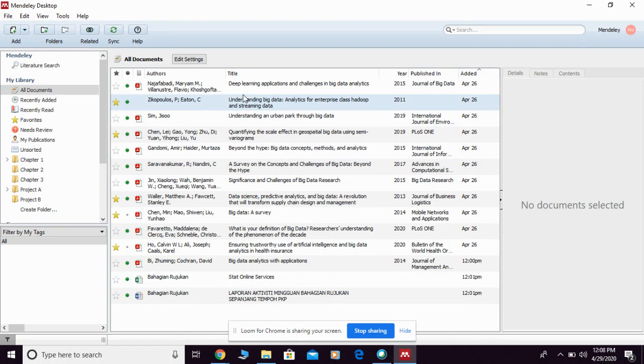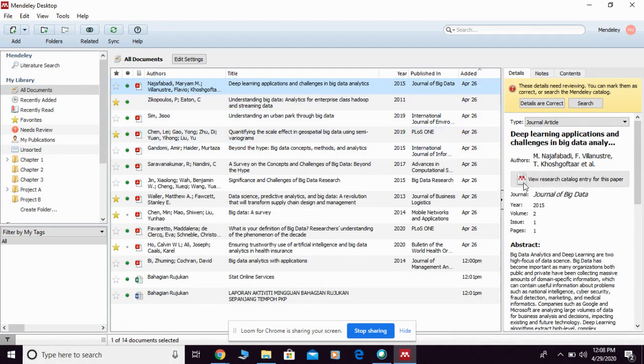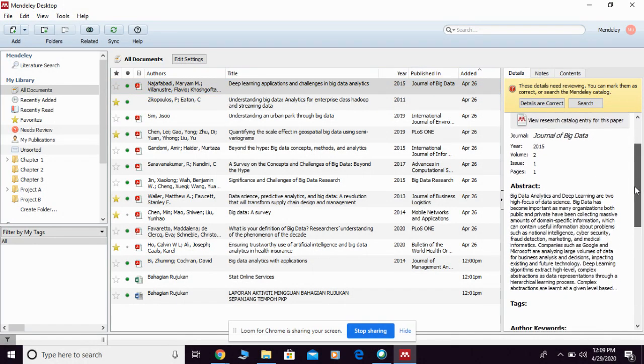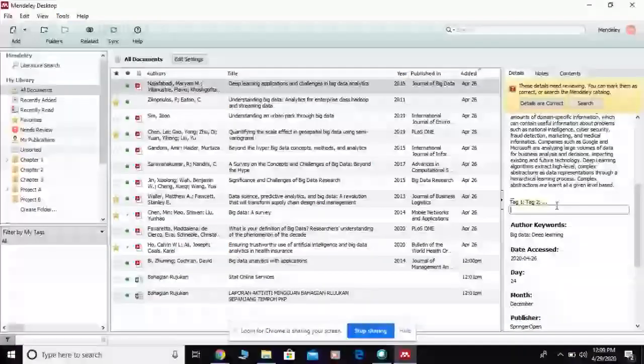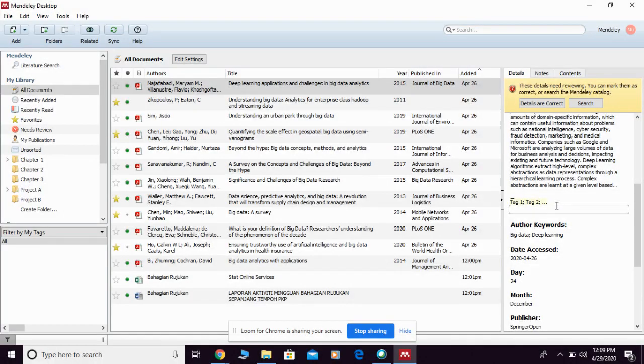For example, if you click any of them, you're going to see on the right-hand side they're going to provide you with the detailed information about that specific reference. You can scroll down and you're going to see there is a function for tag. At this point, you can tag it by using your own tagging. For example, I want to tag as...